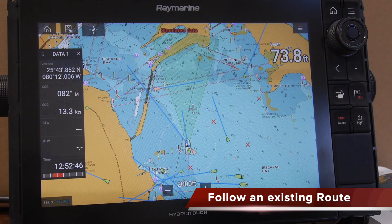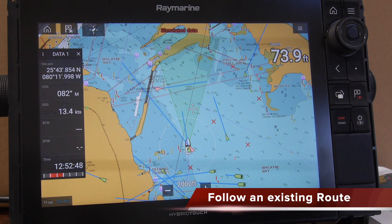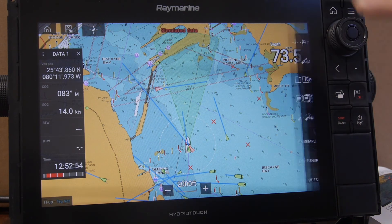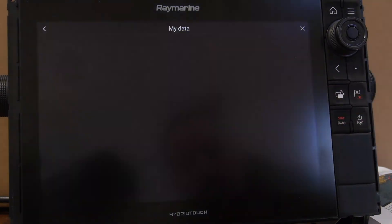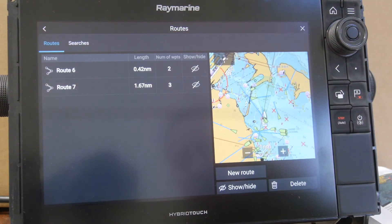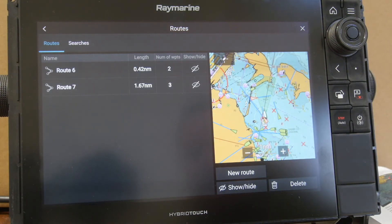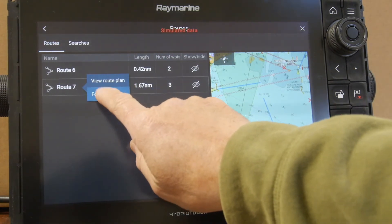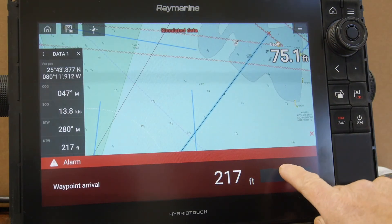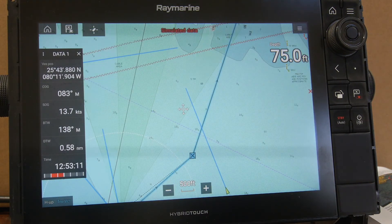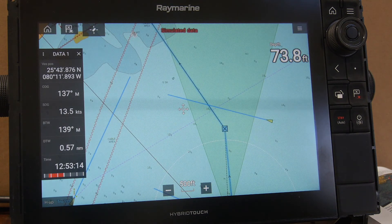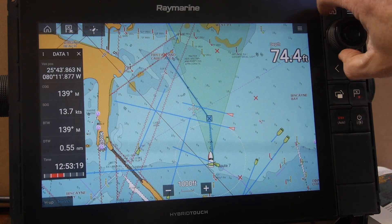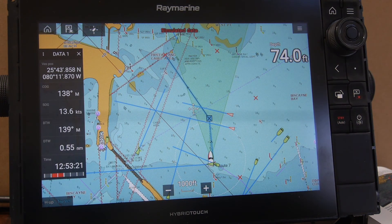With our chart system, you have the option to use an existing route you've already set up. To choose one of your existing routes, simply press the menu button, choose your waypoints and route option, and press routes. All the routes you have saved will show up on the list. Press the route you'd like to follow and hit the follow button. The system will navigate from your current position to the next waypoint in the list, and the route and navigation information will appear on screen.